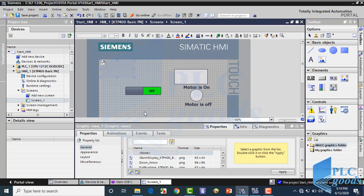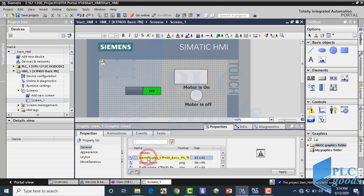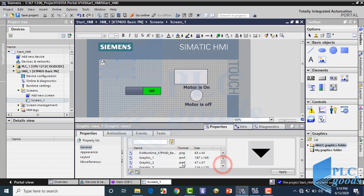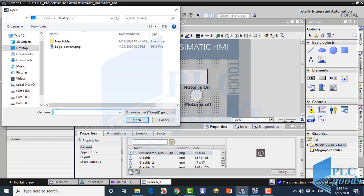With the last item, Graphic View, we can insert any shape from the TIA library, or from our computer, such as this logo.